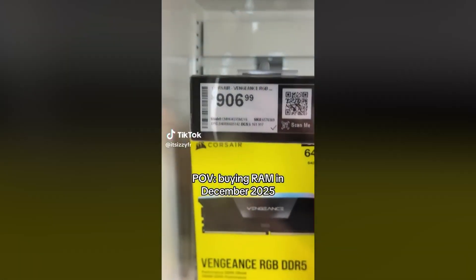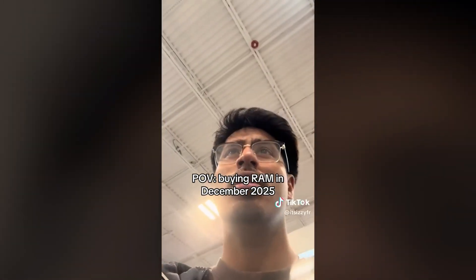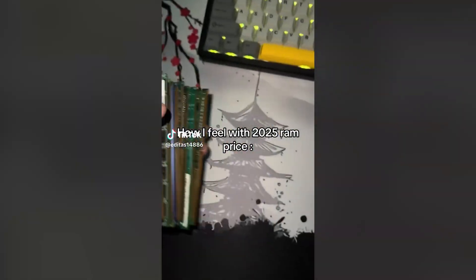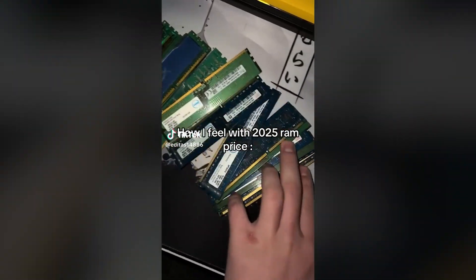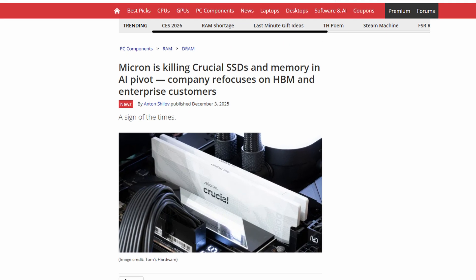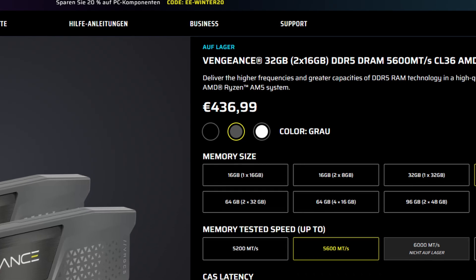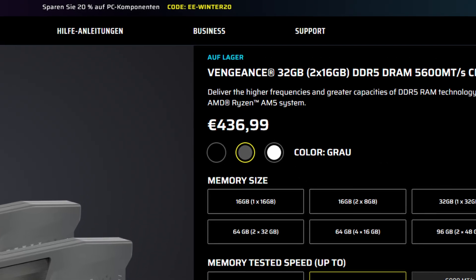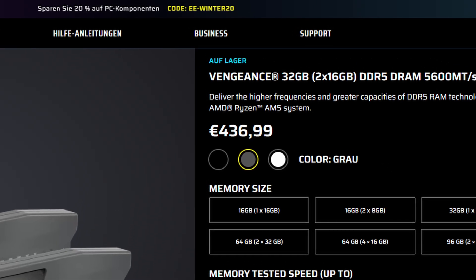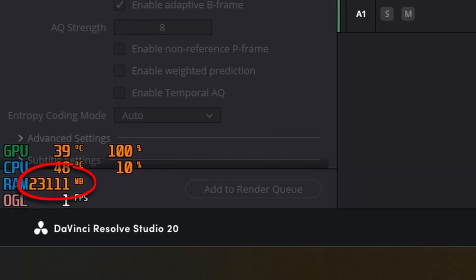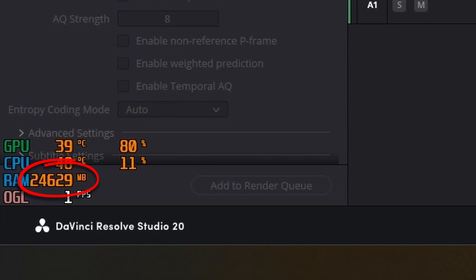It's been years since I made a tech tips video, mostly focusing on product reviews nowadays, but after seeing that RAM prices have literally tripled since Micron killed off the Crucial brand, I have a clear conscience saying I will not pay 435 euros for a basic 32-gig kit.